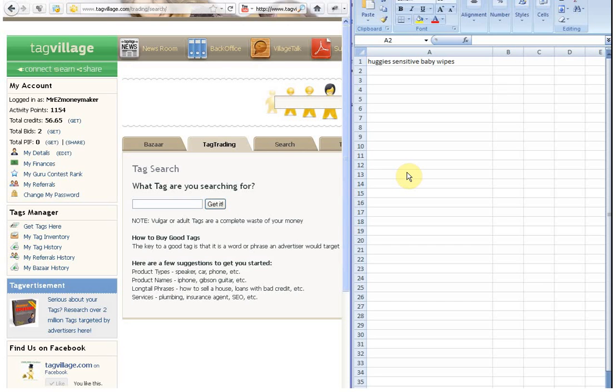So once we start recording the macro, we need to do the steps as fast as we can.